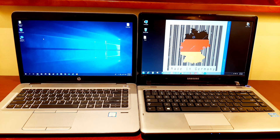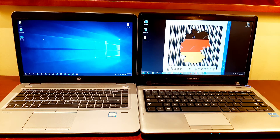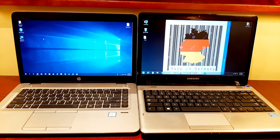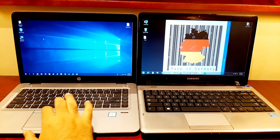In this video I will discuss LogMeIn Rescue console, which is a remote control software for troubleshooting, real-time file transferring from one PC to another, and many other tasks. Consider the right laptop as a customer from Germany who is facing some problems, and the left one as an engineer from Bangladesh who will provide the solutions.